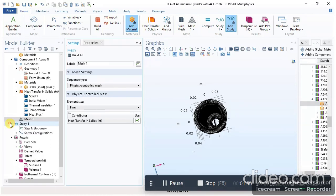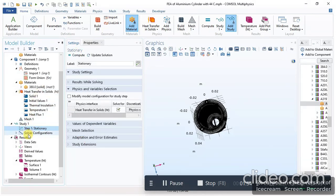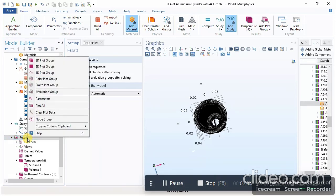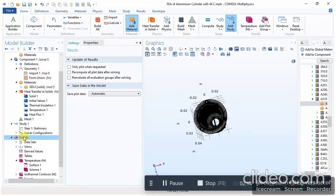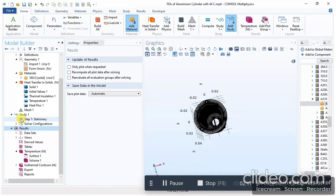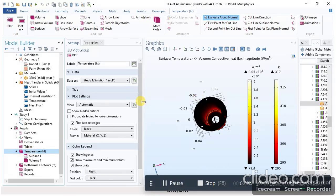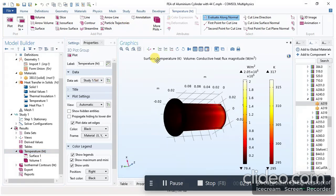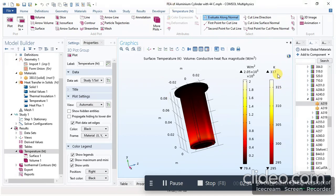The next step is Study — I already applied the stationary study. Then for results, right-click on the results section and add a 3D plot group, 2D plot group, or other options. After performing the simulation, here are the results: this is the temperature contour and this is the conductive heat flux magnitude.